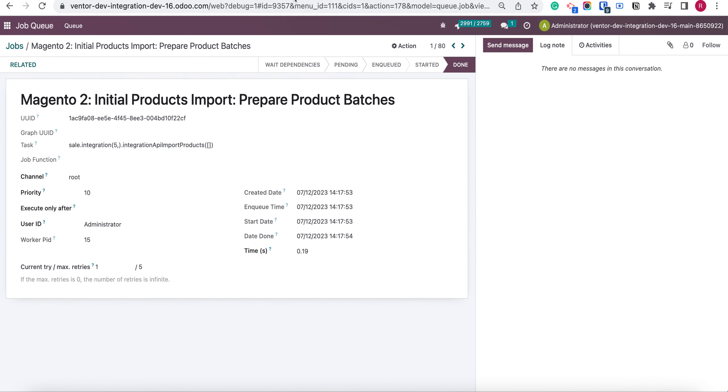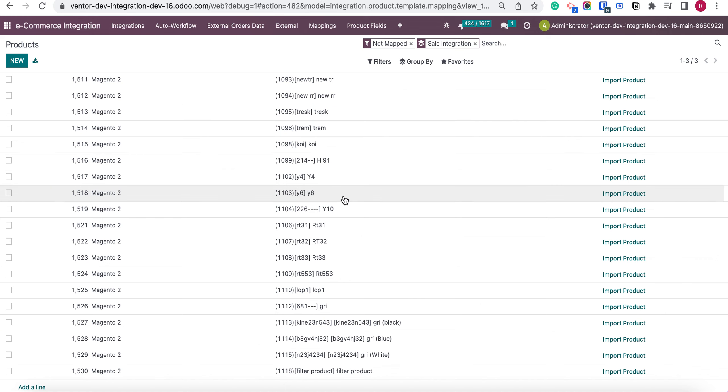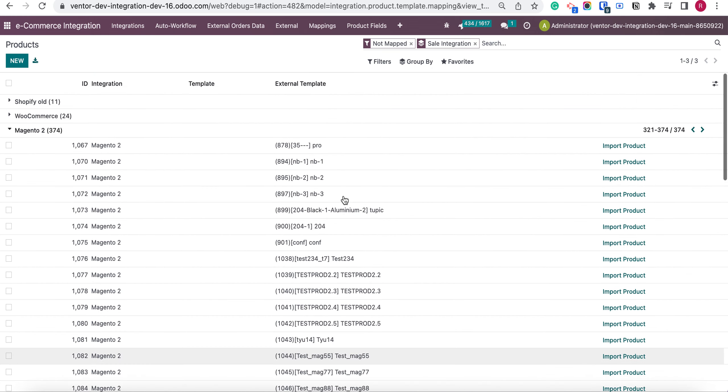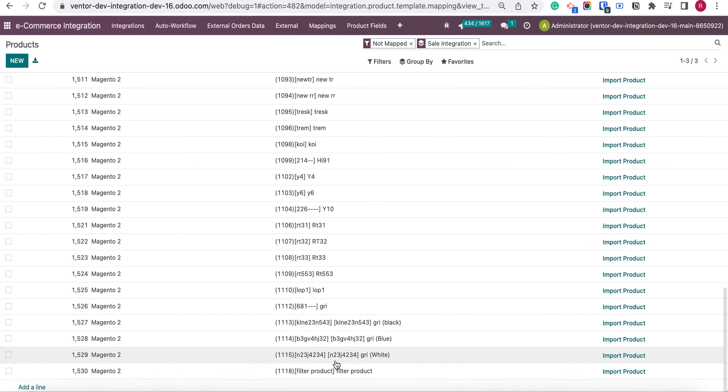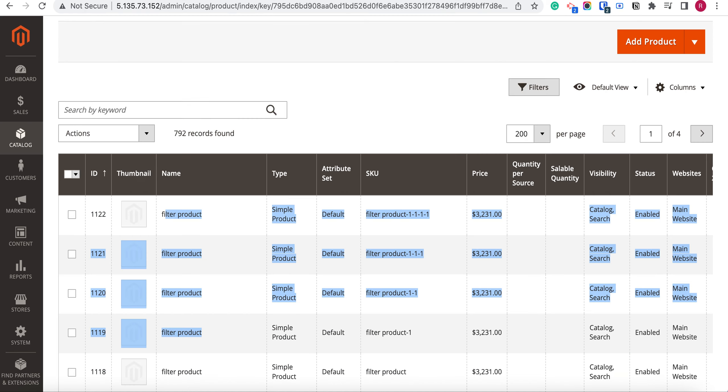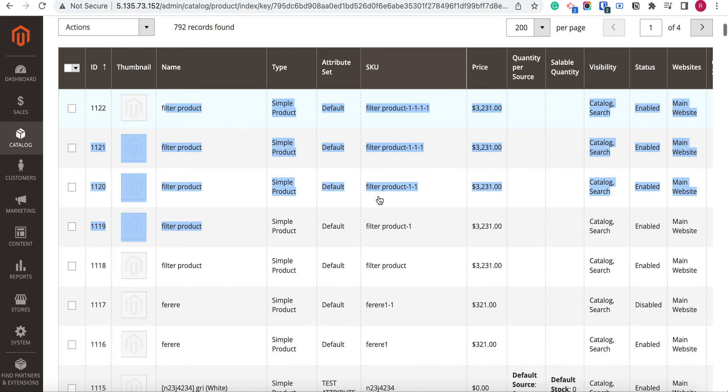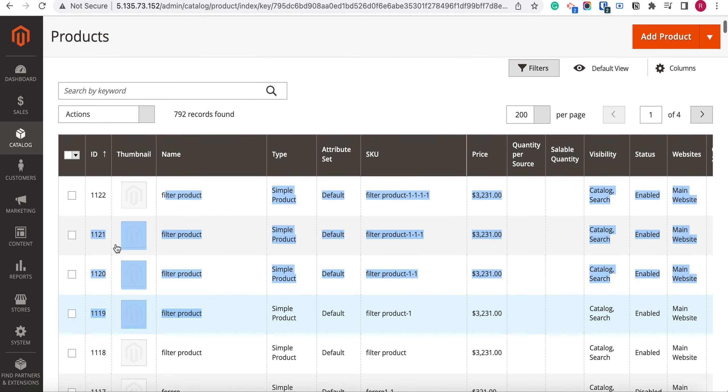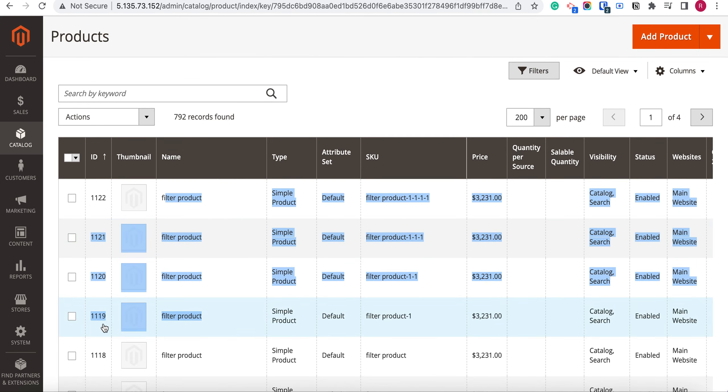First of all, I will show you that I have 375 products in my Odoo from Magento and the last one is 1118 ID. And after that I created some products 1119, 1221, 22 which are still not imported.